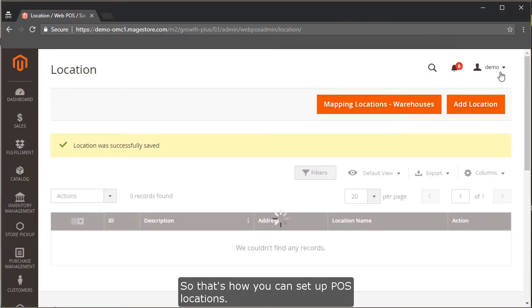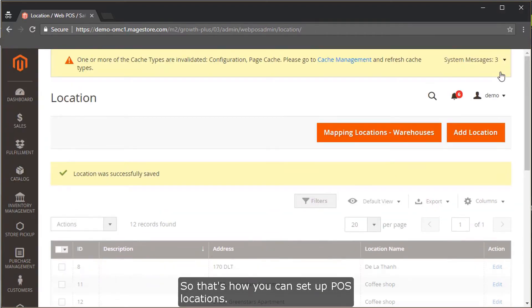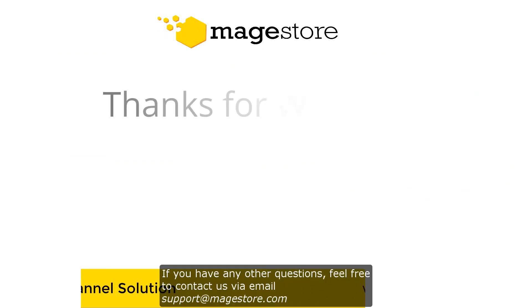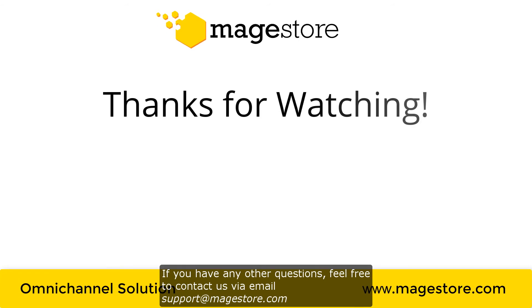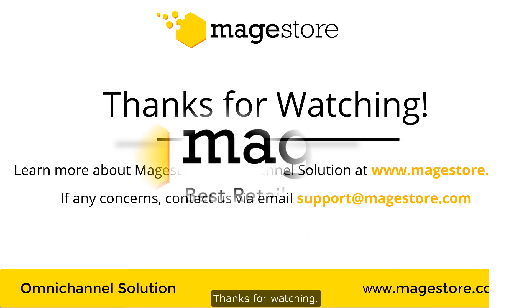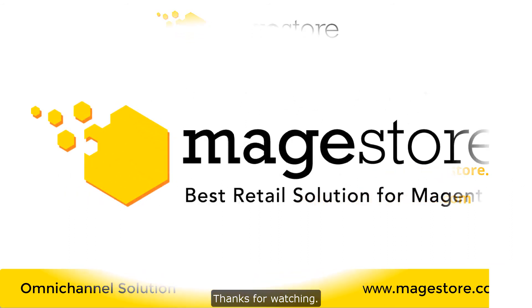So that's how you can set up POS locations. If you have any other questions, feel free to contact us via email at support@magestore.com. Thank you for watching.